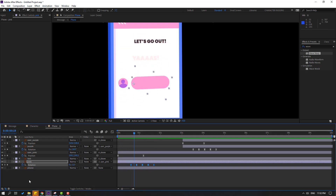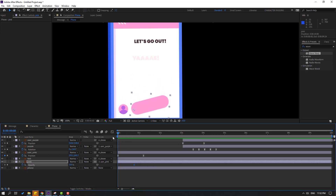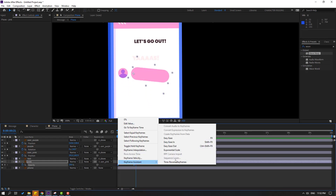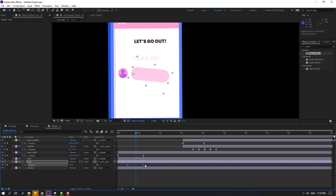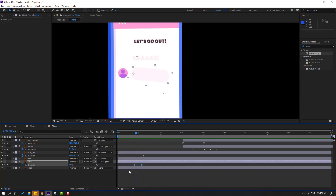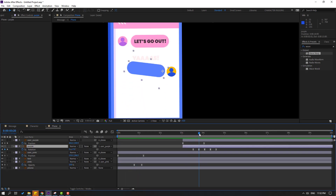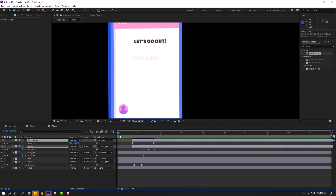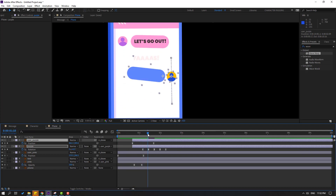Now select this pink, press T for opacity, make an opacity keyframe, go to the first second, change opacity to 0. Select keyframes and make Easy Ease. Move to the right. Move the keyframes to the right. Select these opacity keyframes, Control C, select the next layer, Control V. Select these two layers and move them here.